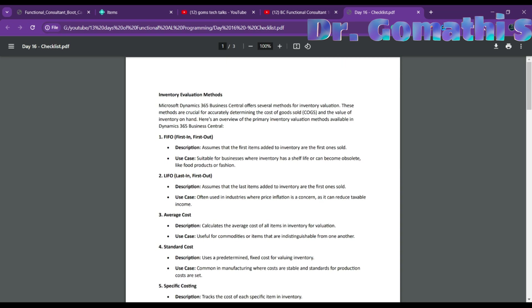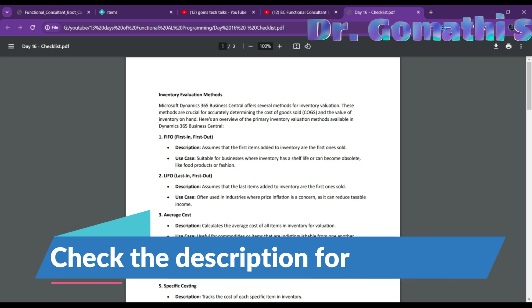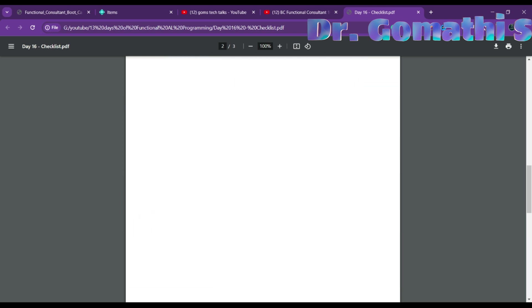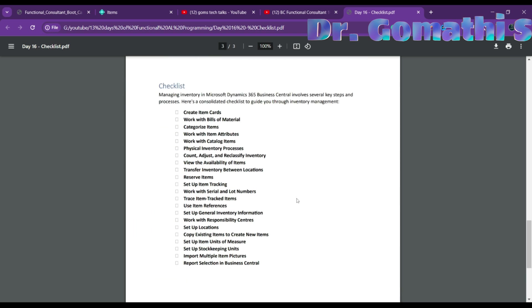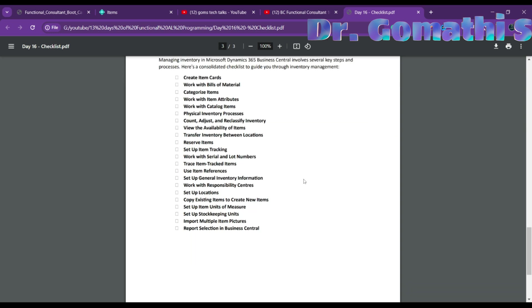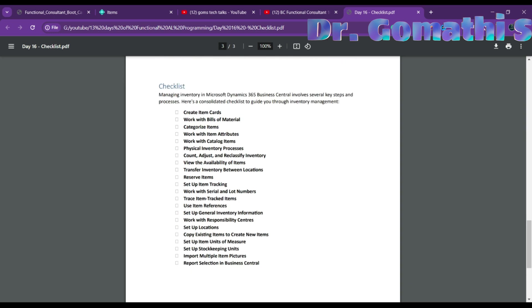This checklist document will be available for channel members. If you are a member, please send a mail — you can find my email in the community post. Specify which checklist you want. Make sure to watch the video first, then request the checklist.